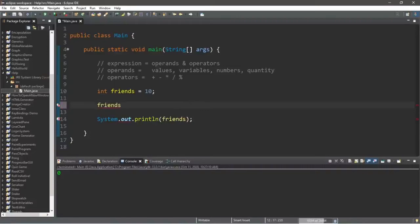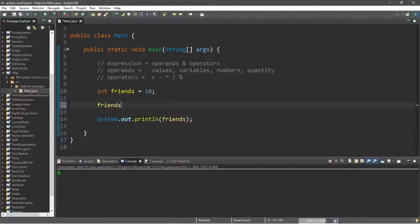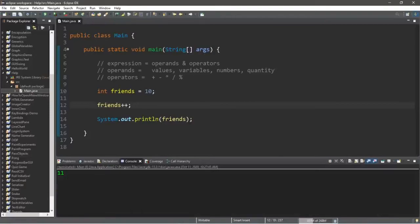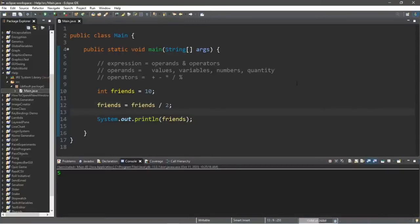Now there is a shorthand to increment a variable by one. Normally the long way would be: friends = friends + 1. There's a shorthand using the increment operator, which is just ++ and then a semicolon — this adds one to a value, giving us 11 friends. If you want to decrement, that would be -- and now we have 9 friends.